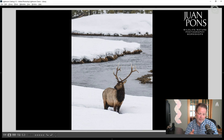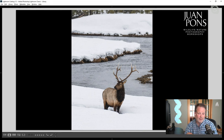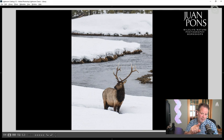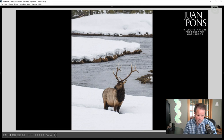Then I can recompose and shoot as much as I want. That elk is not moving, so even if it turns its head a little left or right, my focus will still be spot on. I'm now free to recompose without worrying that my focus will jump to the water or the background and ruin my shot — as long as that animal is not moving.